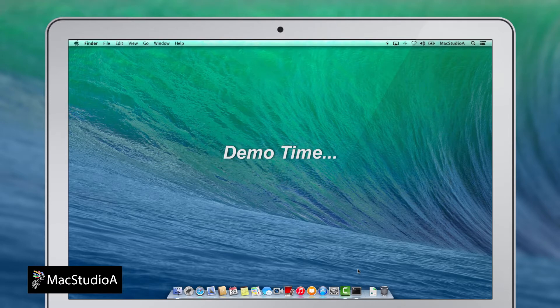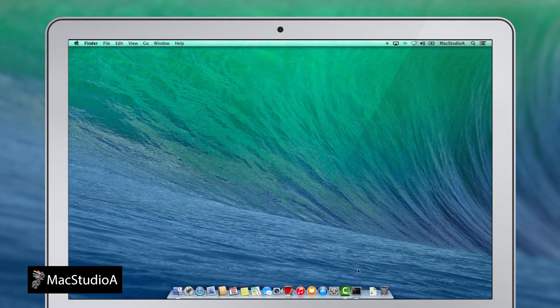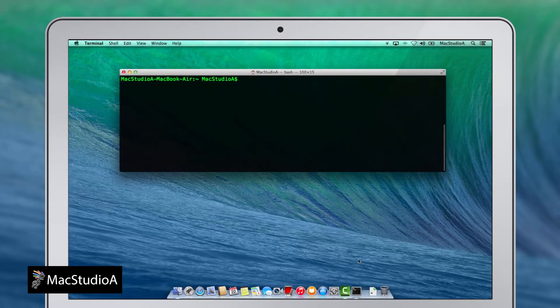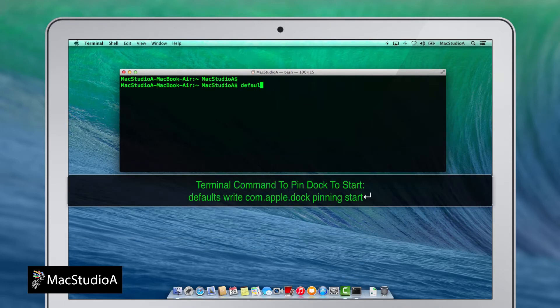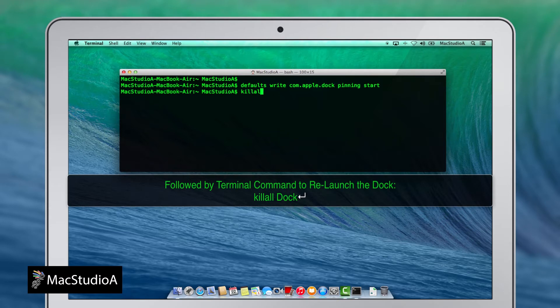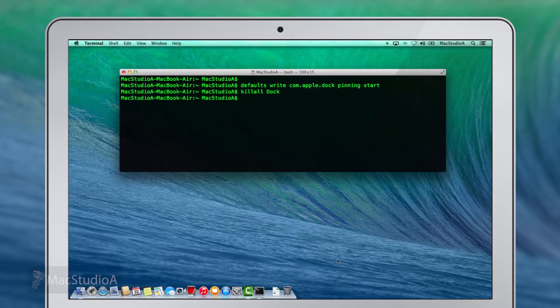Demo time. So, let's get started. Open Terminal and type the following commands to pin the dock to the start of the screen, followed by entering the killall Dock command to relaunch the dock.